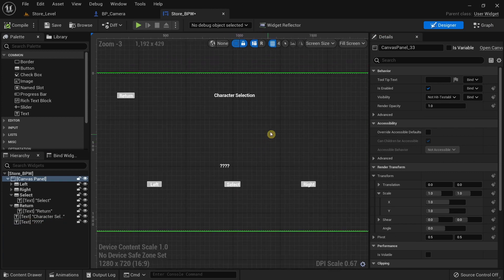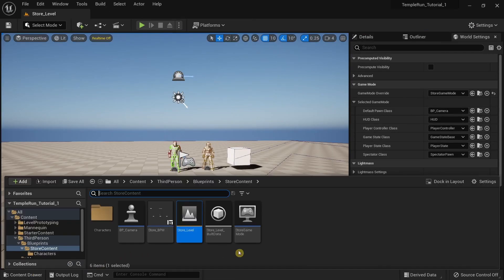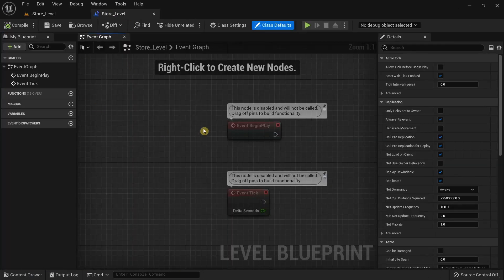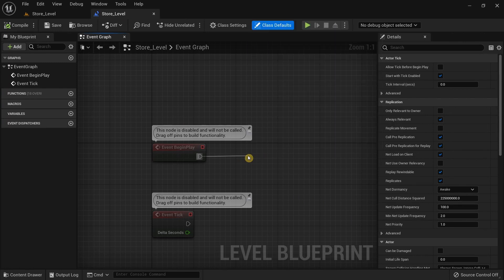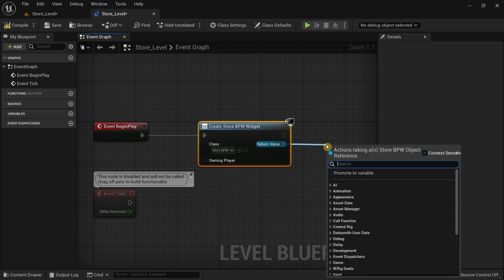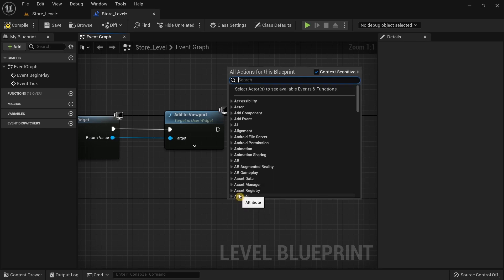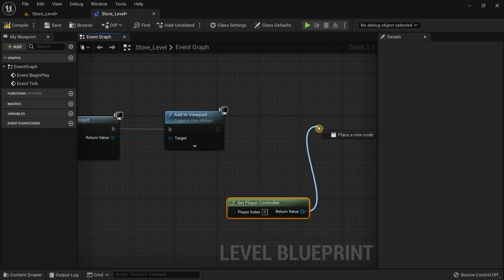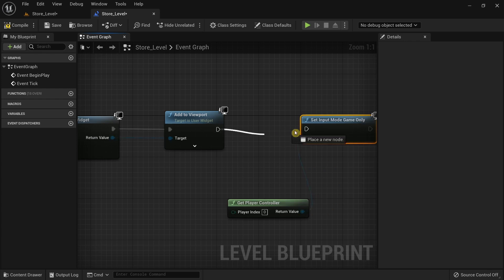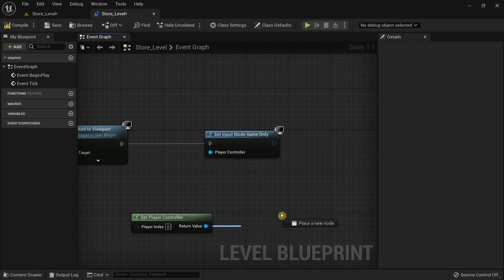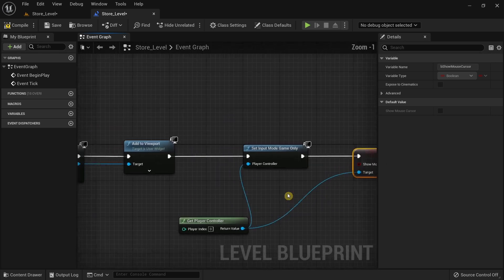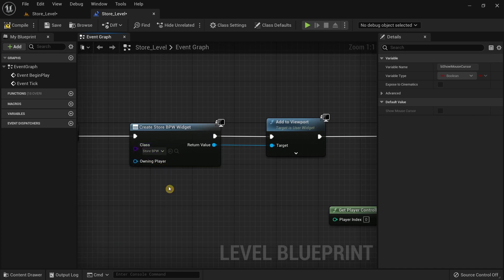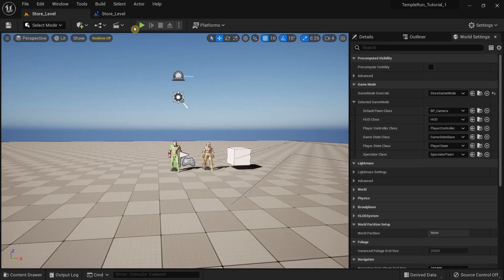Save the widget, then open the Level Blueprint. From the Begin Play event, drag and search for Create Widget, set the class to Store Blueprint Widget, drag the Return Value and add Add to Viewport. Right-click and get Player Controller, set input mode to Game Only, then drag the Return Value and type Set Show Mouse Cursor, set it to true — the same setup as the main menu level blueprint. Compile and save.